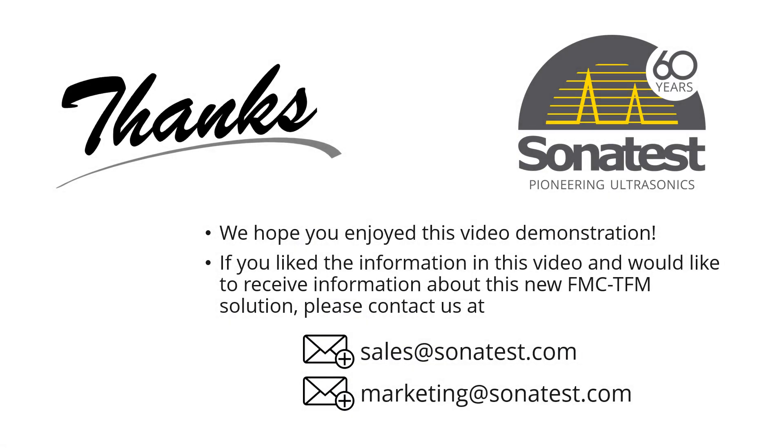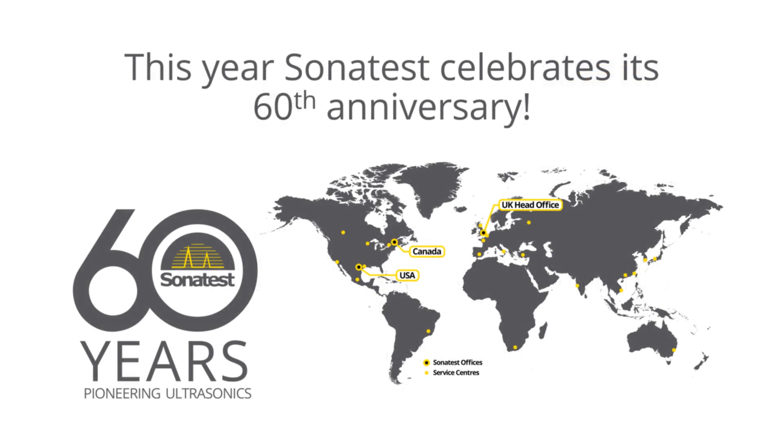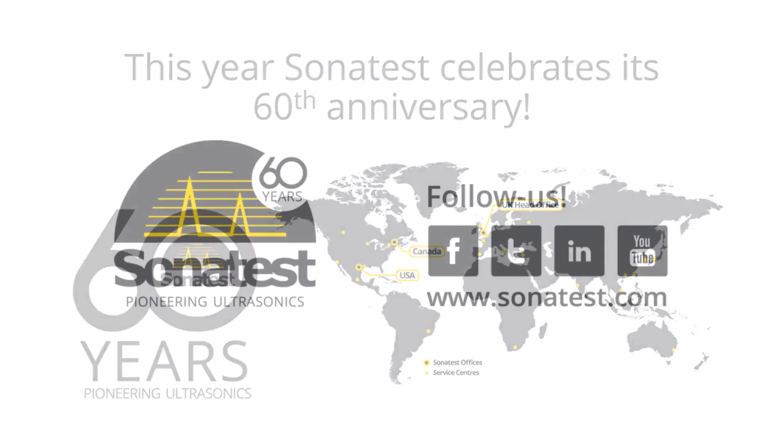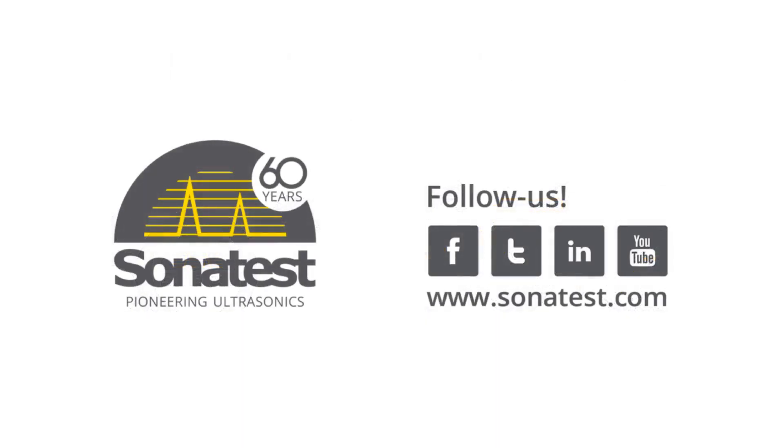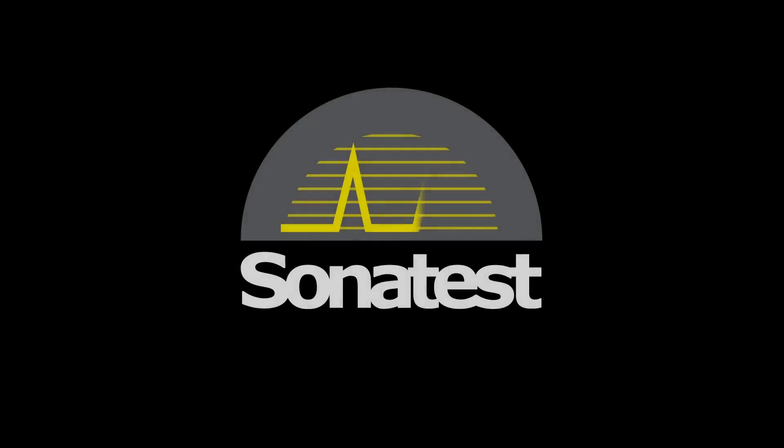We hope you enjoyed this video demonstration. If you would like to have more information about the FMC-TFM solution or any other ultrasonic NDT product from Sonatest, do not hesitate to contact us at sales@sonatest.com. Also, we remind you that this year is a special year for Sonatest, it's our 60th anniversary. We're pretty proud of it, and we invite you to follow us on social media, at different exhibitions around the world, or simply visit our website at sonatest.com. Thank you.